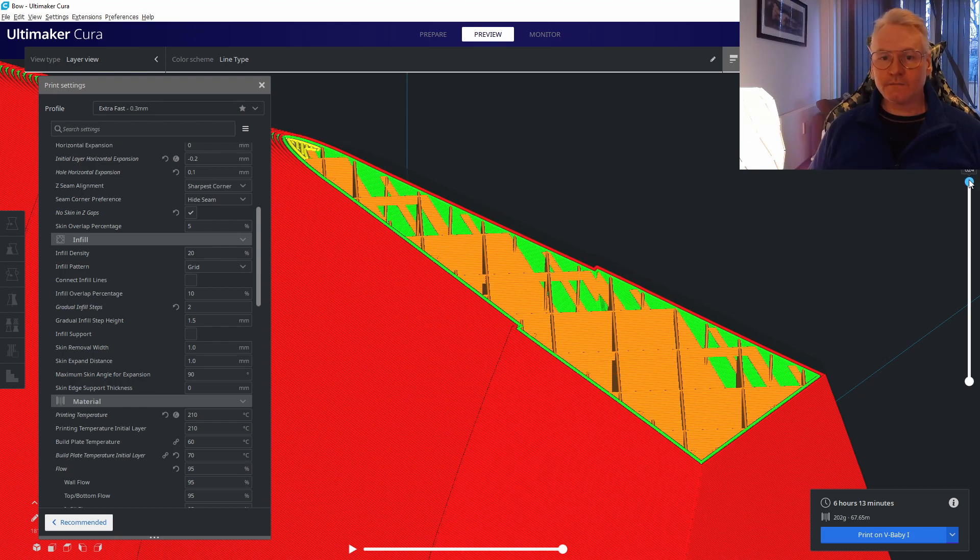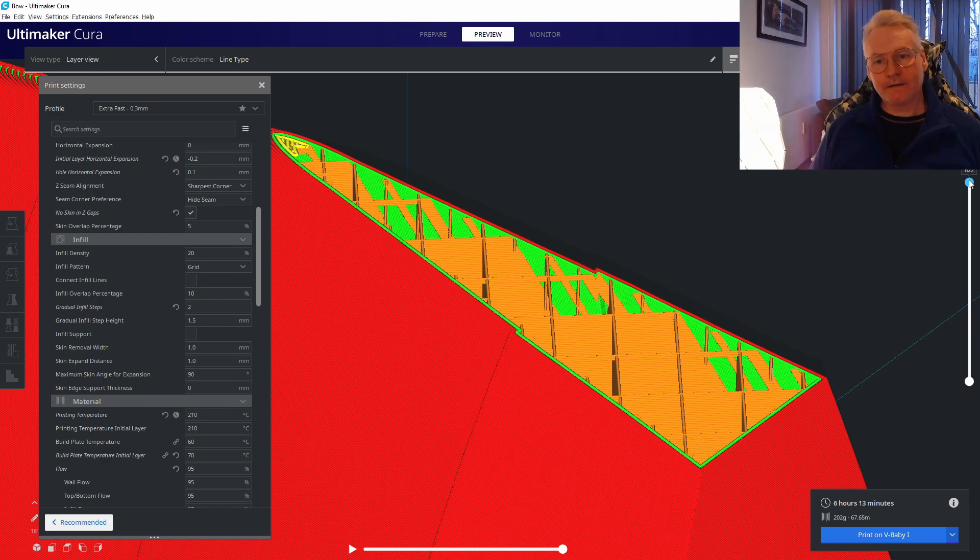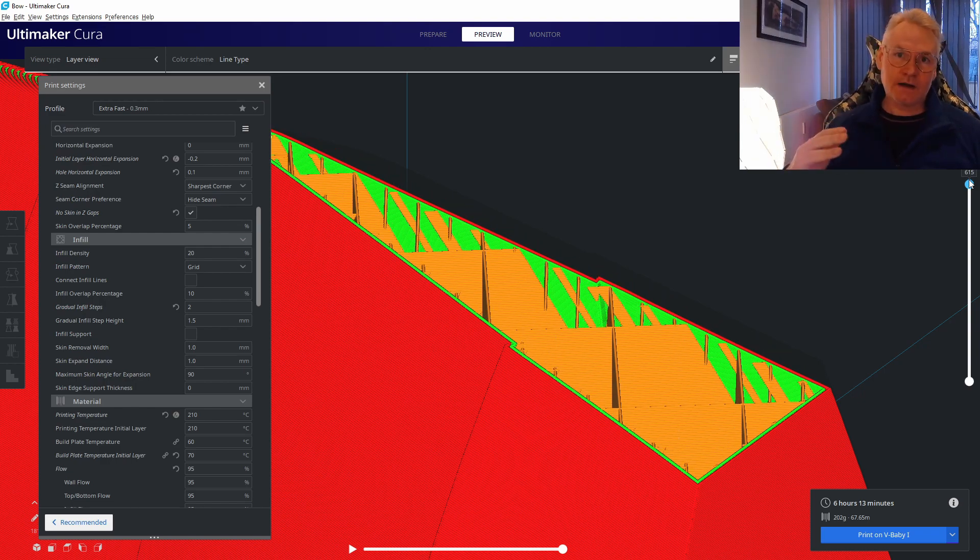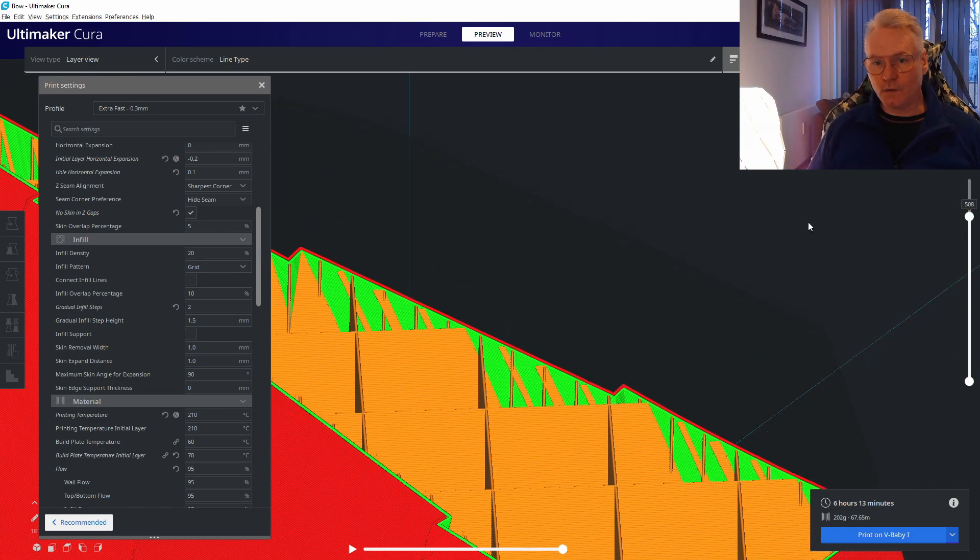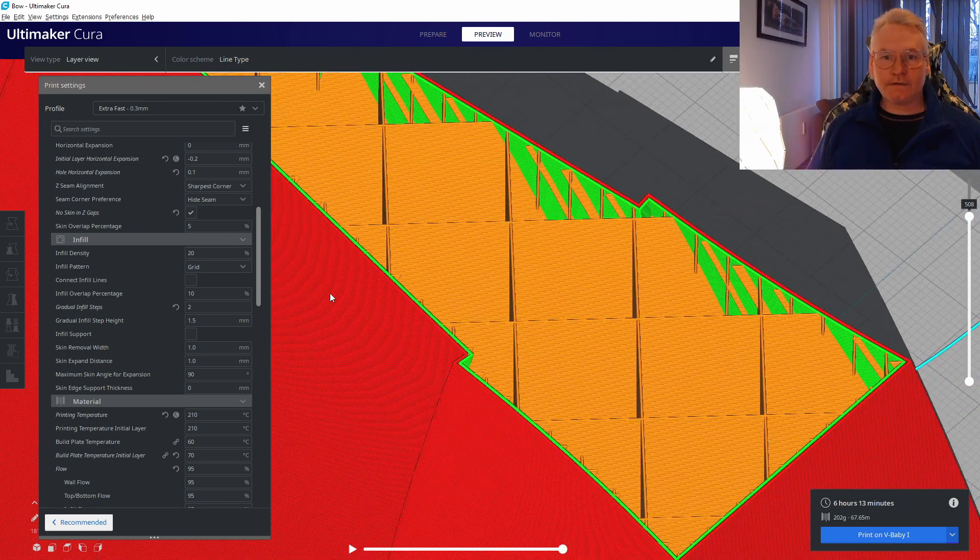One and a half millimeters down we step down to 10% infill, and then one and a half millimeters more we step down to 5% infill. Now it's 5% all the way down.